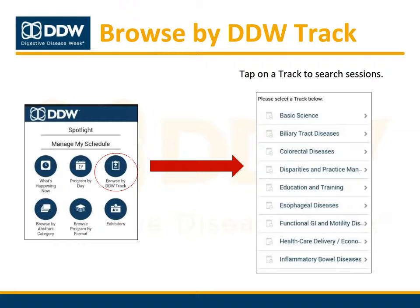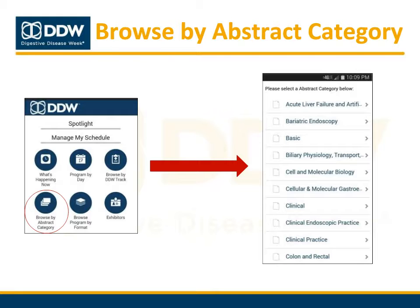Tap the browse by DDW track icon to see a list of the DDW tracks. Select the track you are interested in to view a full list of sessions included in that track. You can also browse sessions by abstract submission category by tapping on the browse by abstract category icon.